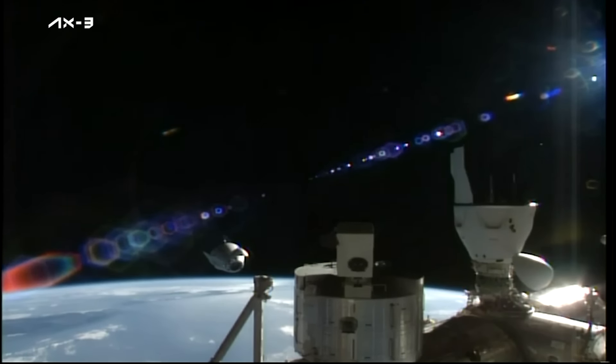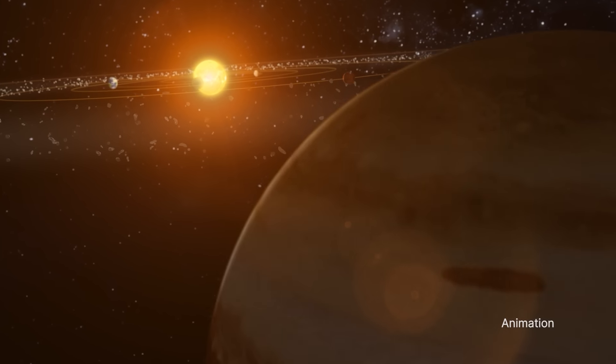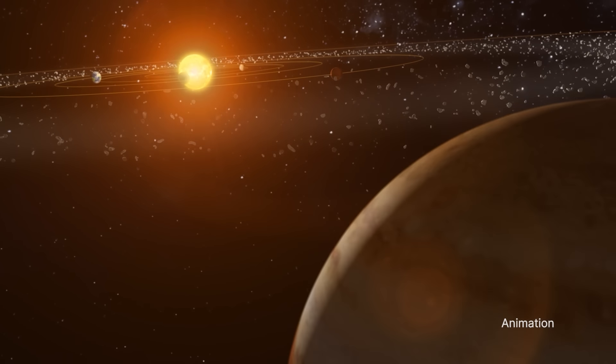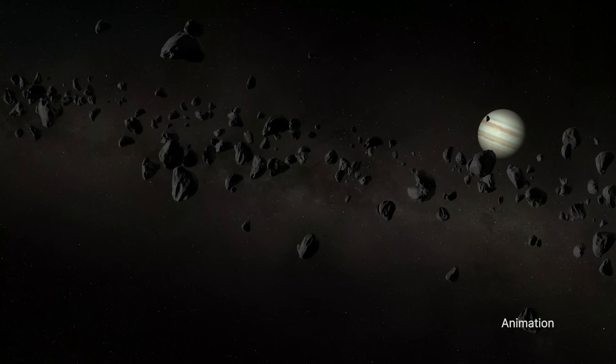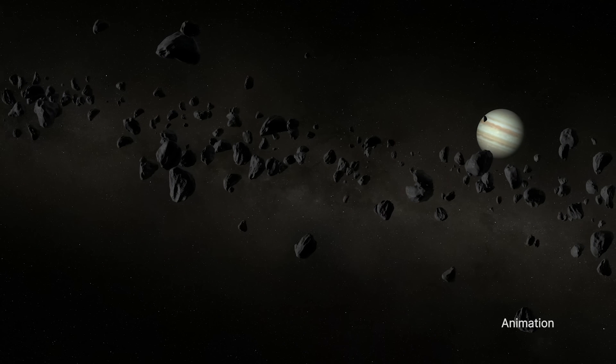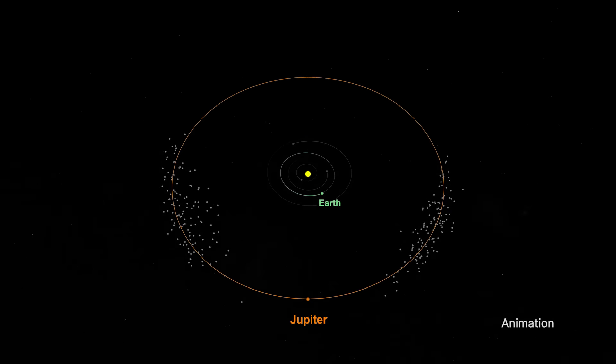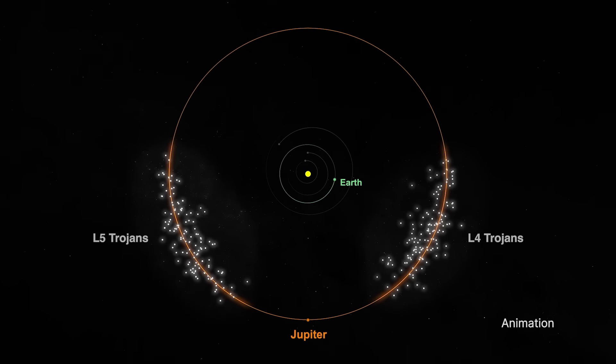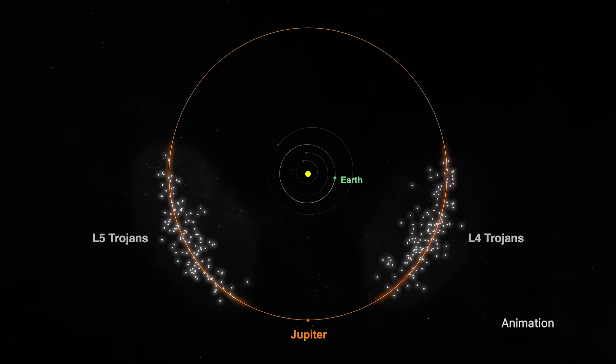Our Lucy spacecraft recently completed the second and largest planned main engine burn of its 12-year mission. These burns, combined with the mission's second Earth gravity assist maneuver targeted for December 2024, will help Lucy transition from its current orbit around the Sun to a new orbit that will carry it beyond the orbit of Jupiter and into the realm of the never-before-explored Jupiter-Trojan asteroids.